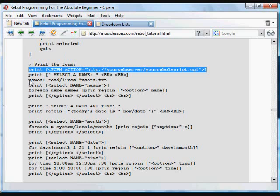Again, we loop through these and create dynamic lists, and again, this is really important for creating dynamic web pages. You want people to be able to select from lists of information.